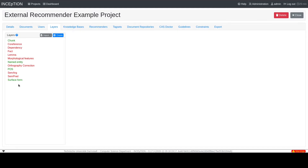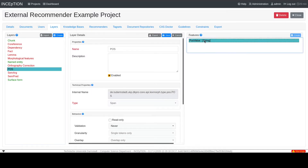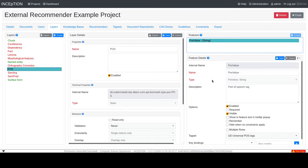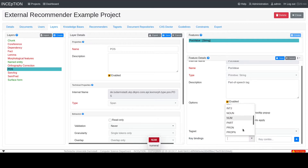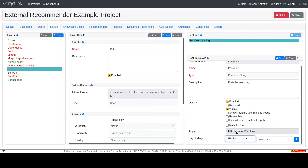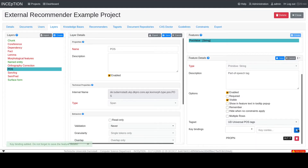In this example we want to do part of speech tagging with hotkeys, therefore I select the part of speech layer and choose the feature POS value. On the bottom of the feature detail I am then able to add hotkeys. So we choose a value like for example proper noun and assign alt+p to it. To add the key binding we click on the plus.